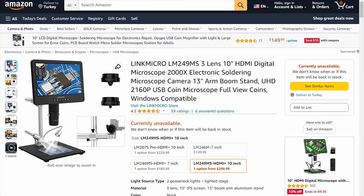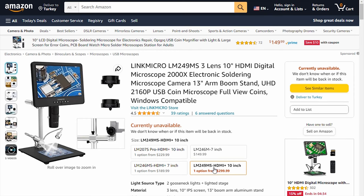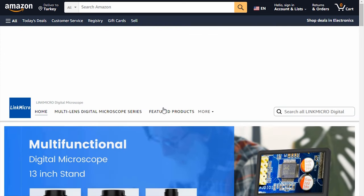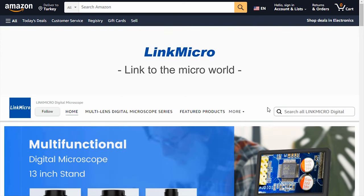You can buy the microscope I use on Amazon. You can find the sales link in the explain section. You can also watch the microscope review video on my channel.